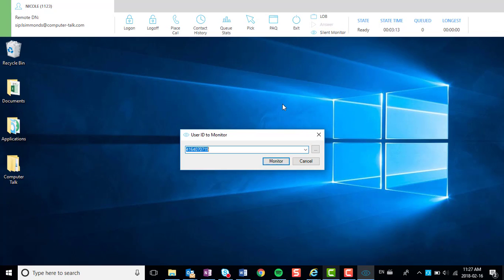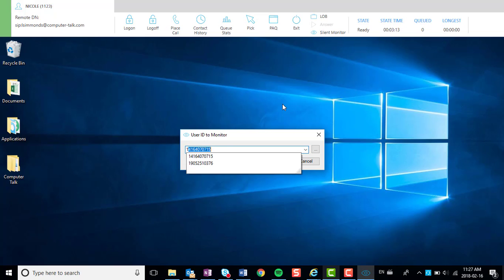Step 2: Enter the user ID of the user that you wish to monitor. You may click on the ellipses button to see a list of users and their states.